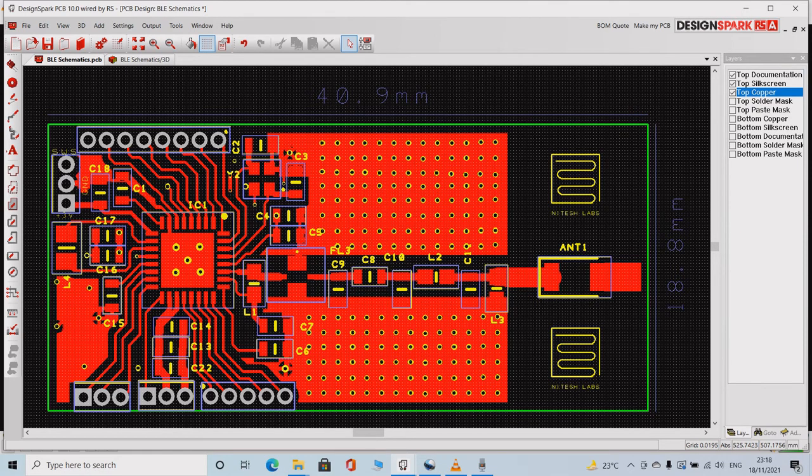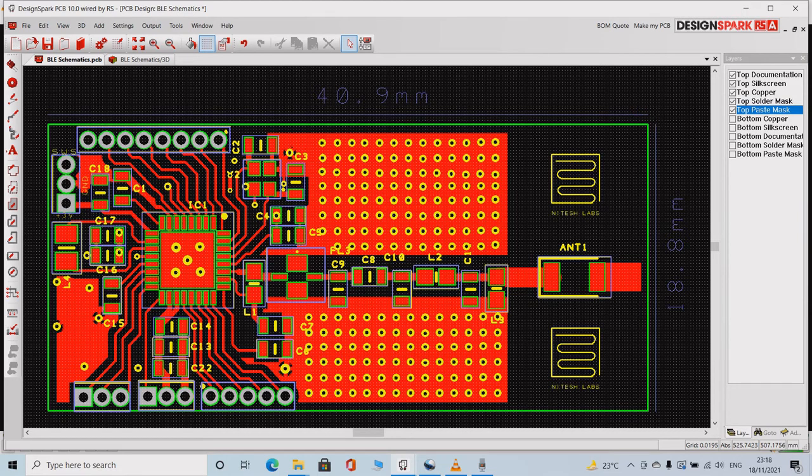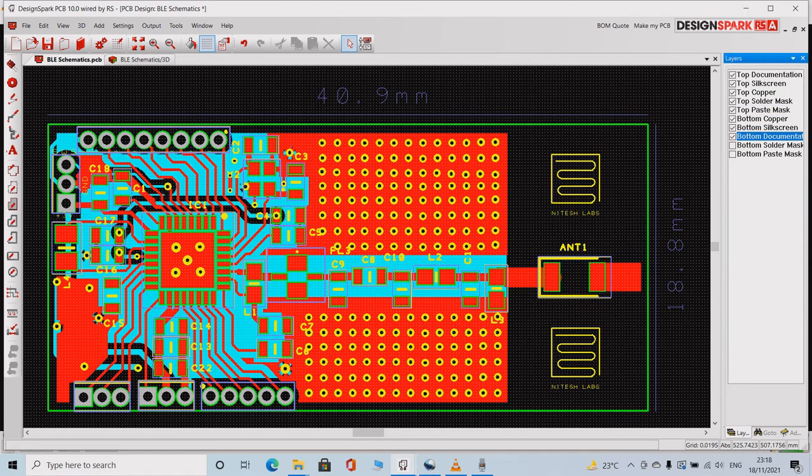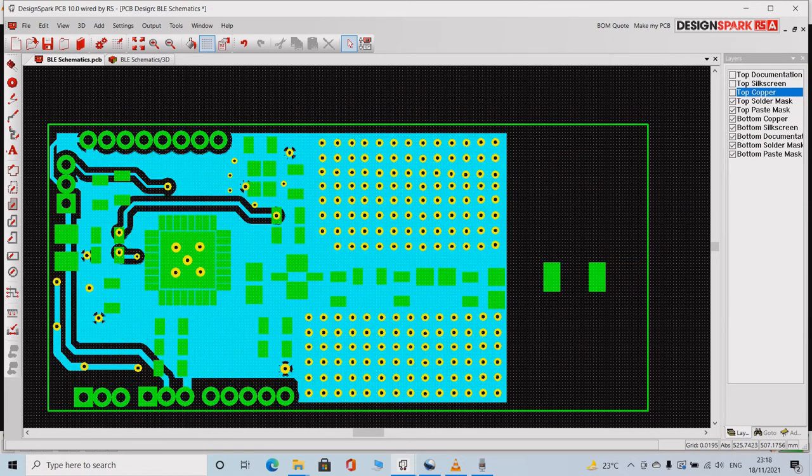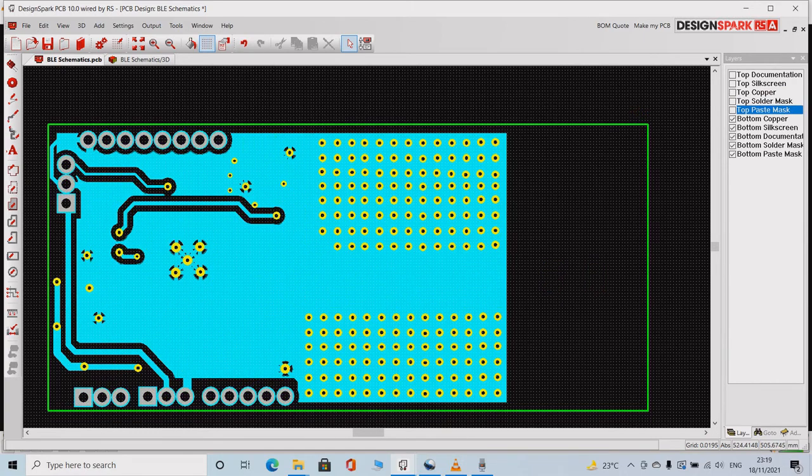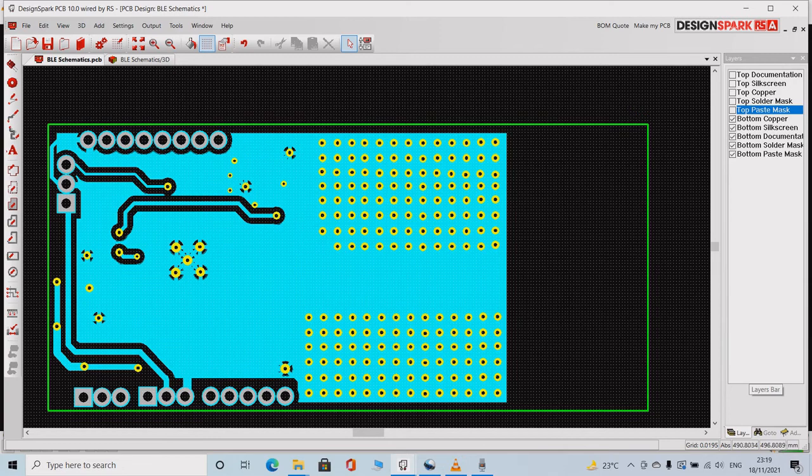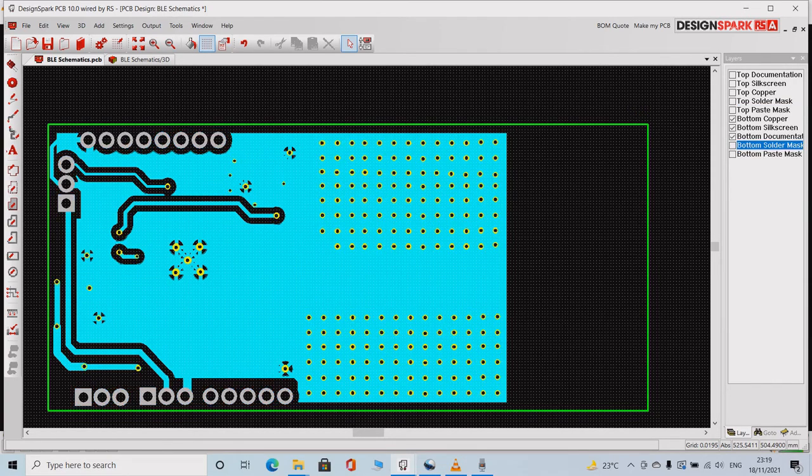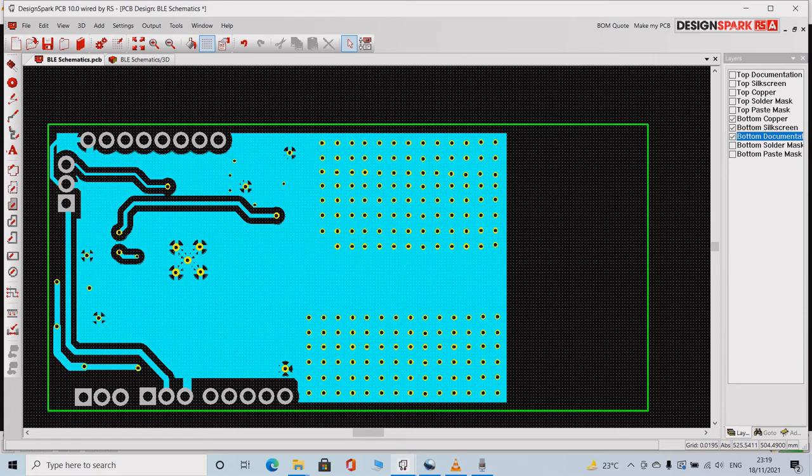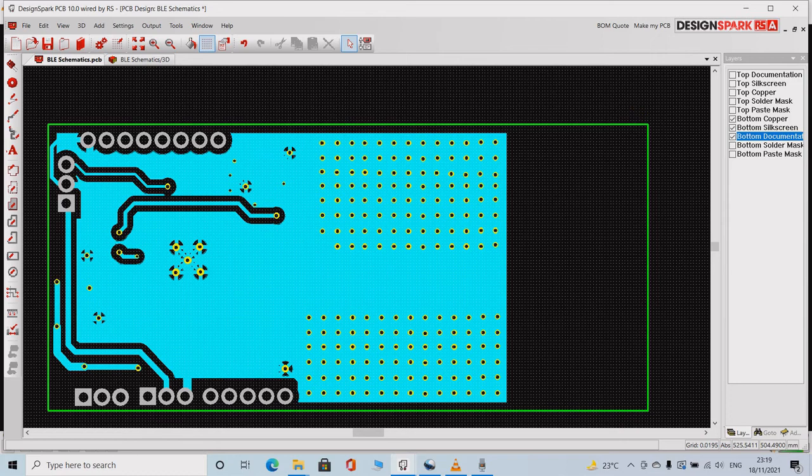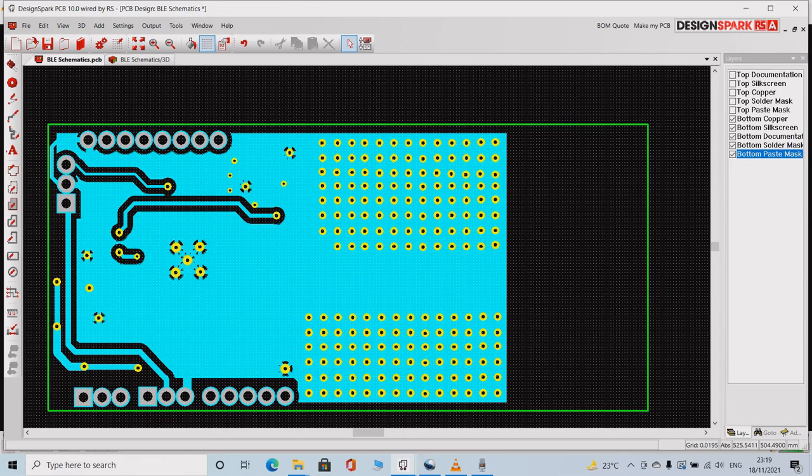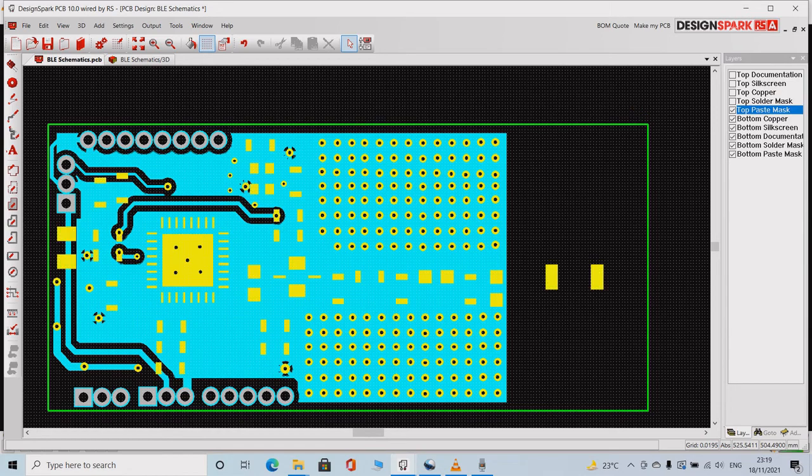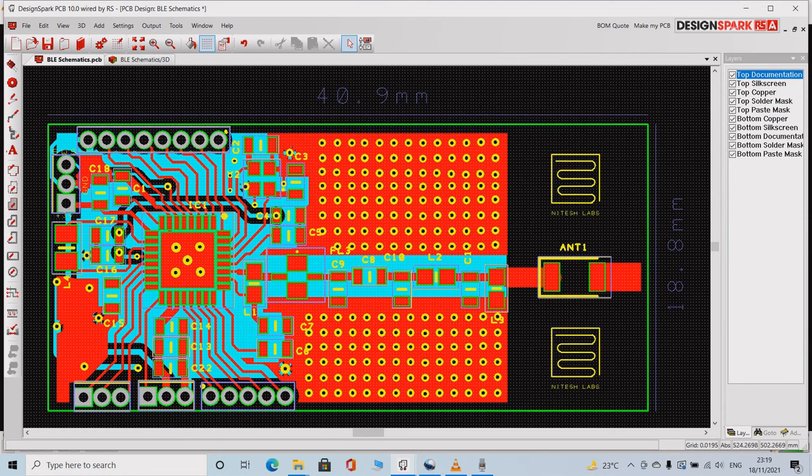This is the top layer with the solder mask. This is the top layer with the top paste mask. Now let us see the only bottom layer. This is the top layer with the bottom layer. Now let us remove it. This is the bottom layer.